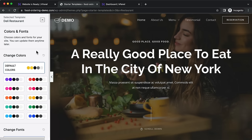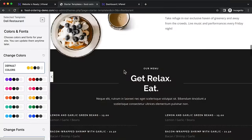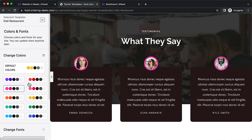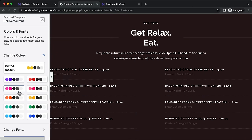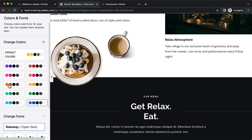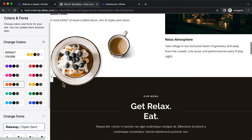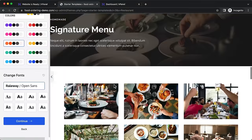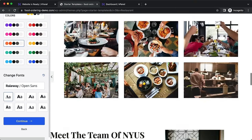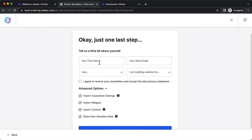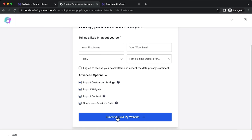Select a color scheme — for example, click the orange one. You can also choose fonts from pre-matched options. This depends on your restaurant's style and vibe. Select the default and click continue. You can also enter your name and email for updates, but that's optional. Click 'Submit and Build Website'.